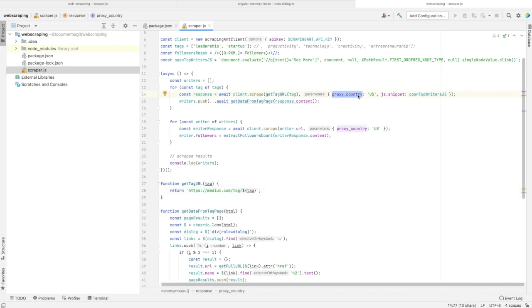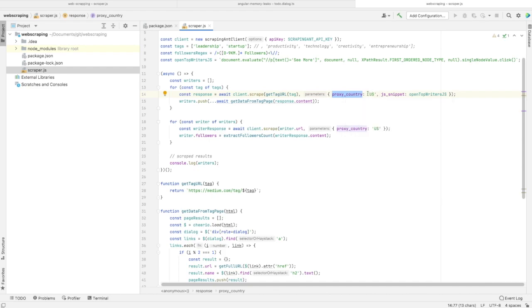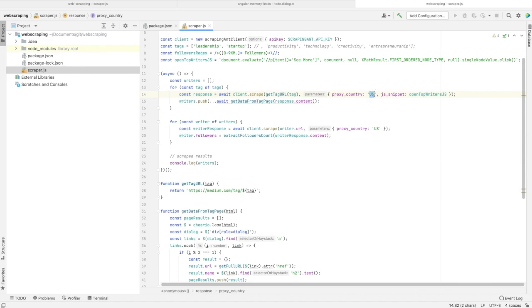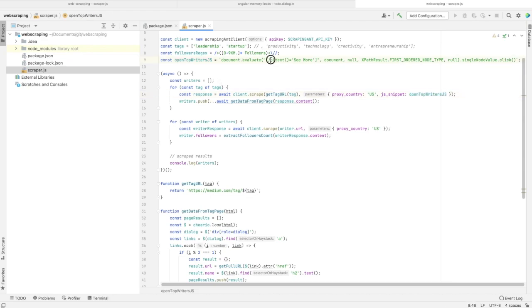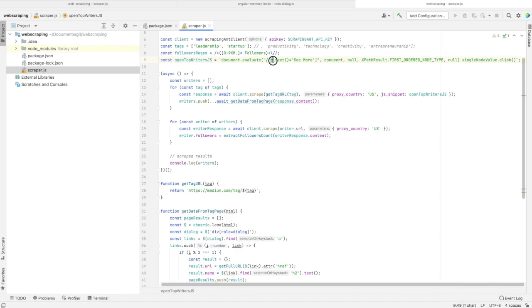We're specifying which country we want to use the proxy for - in this case it's the USA. And here we have a JavaScript snippet. What this JavaScript snippet is doing is just clicking on the page element that contains the text 'See More'.